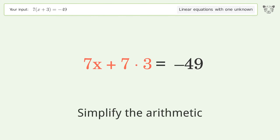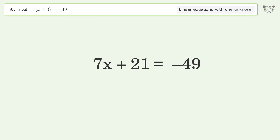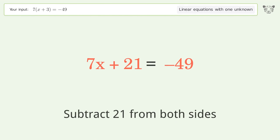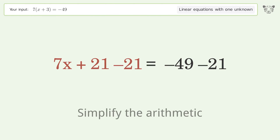Simplify the arithmetic. Group all constants on the right side of the equation by subtracting 21 from both sides, then simplify the arithmetic.